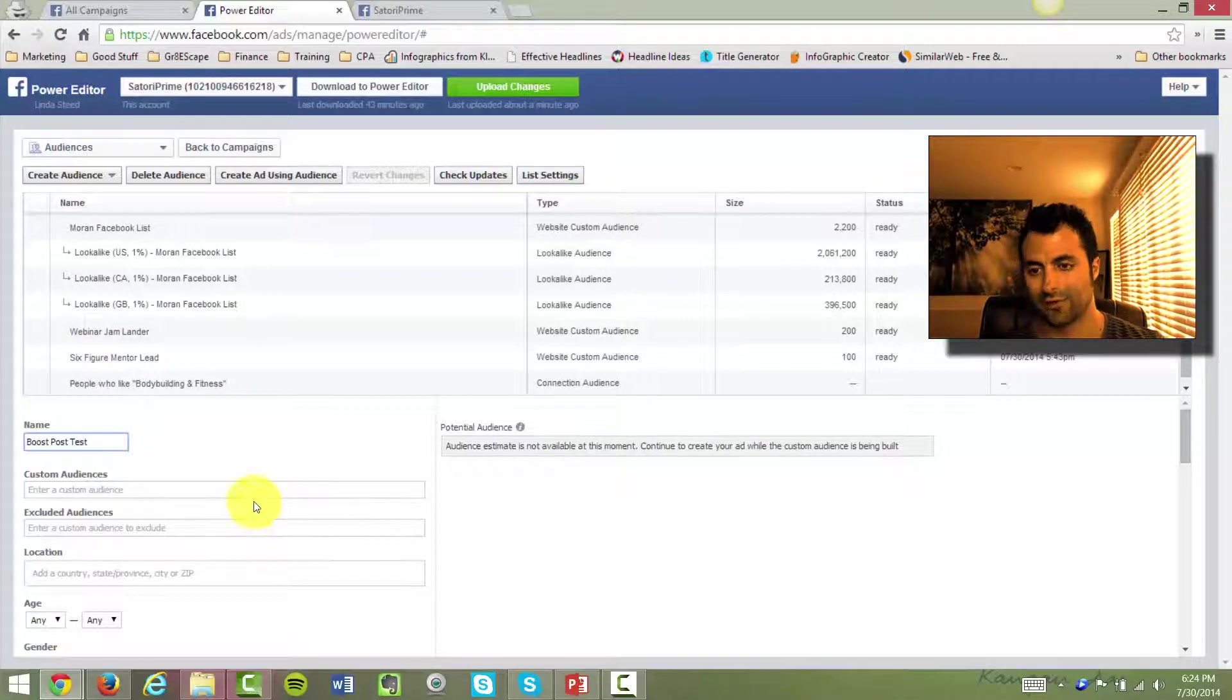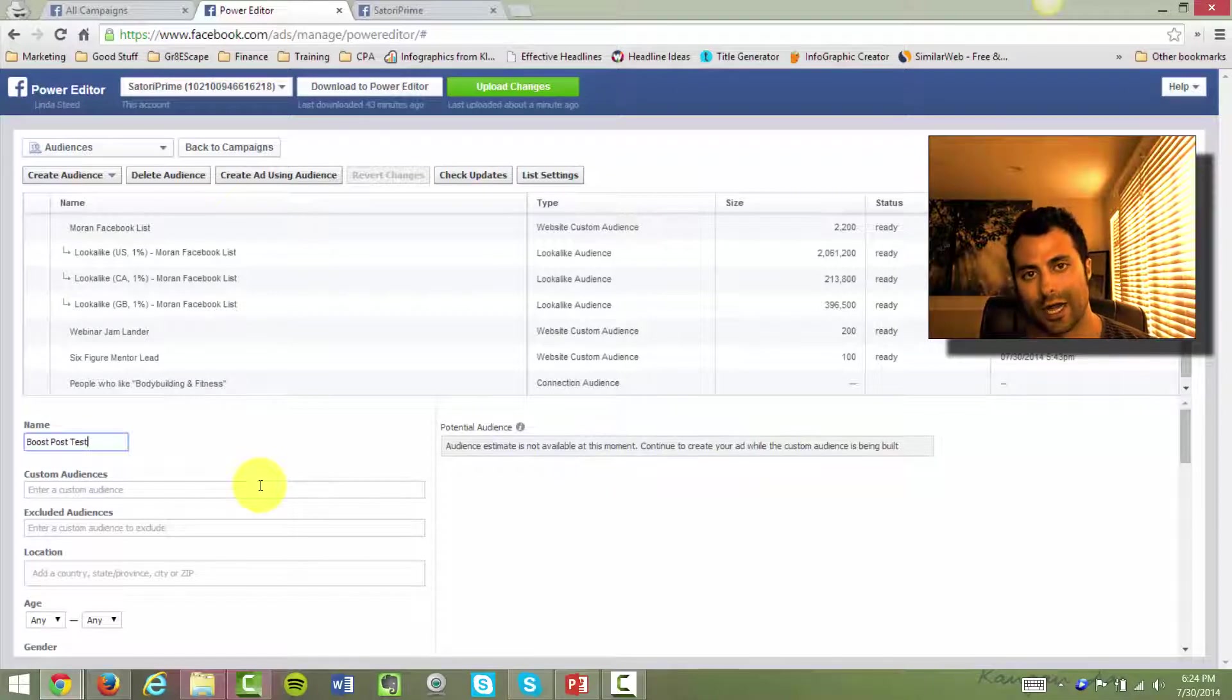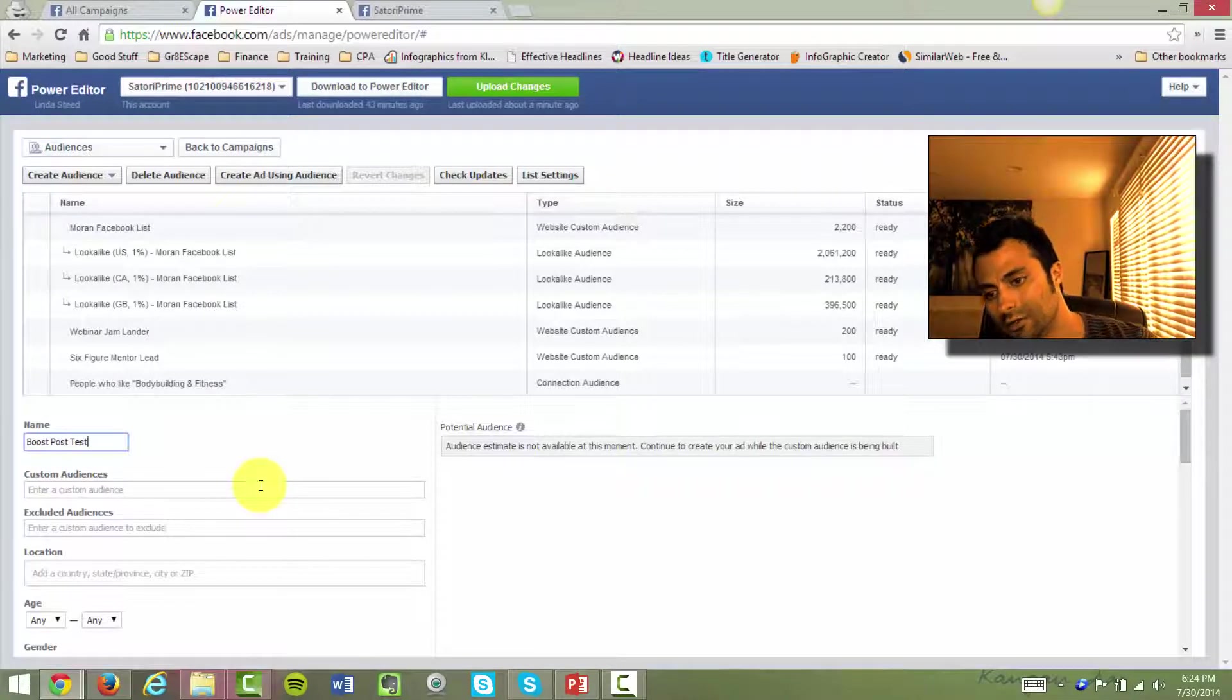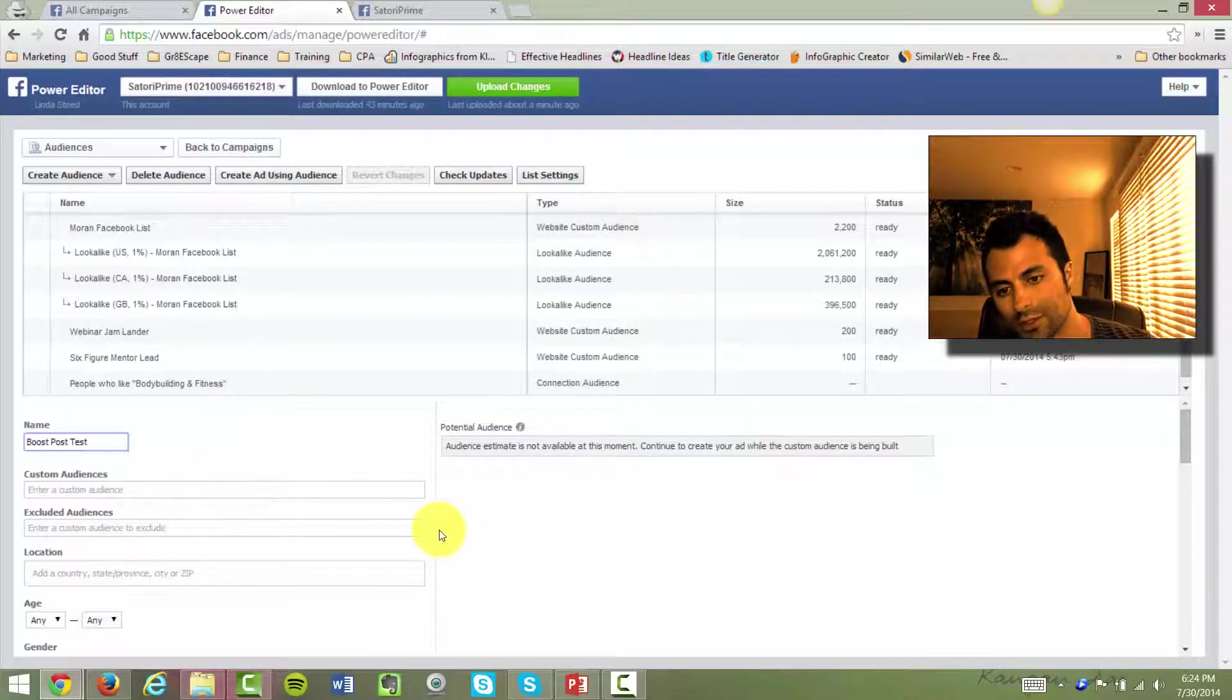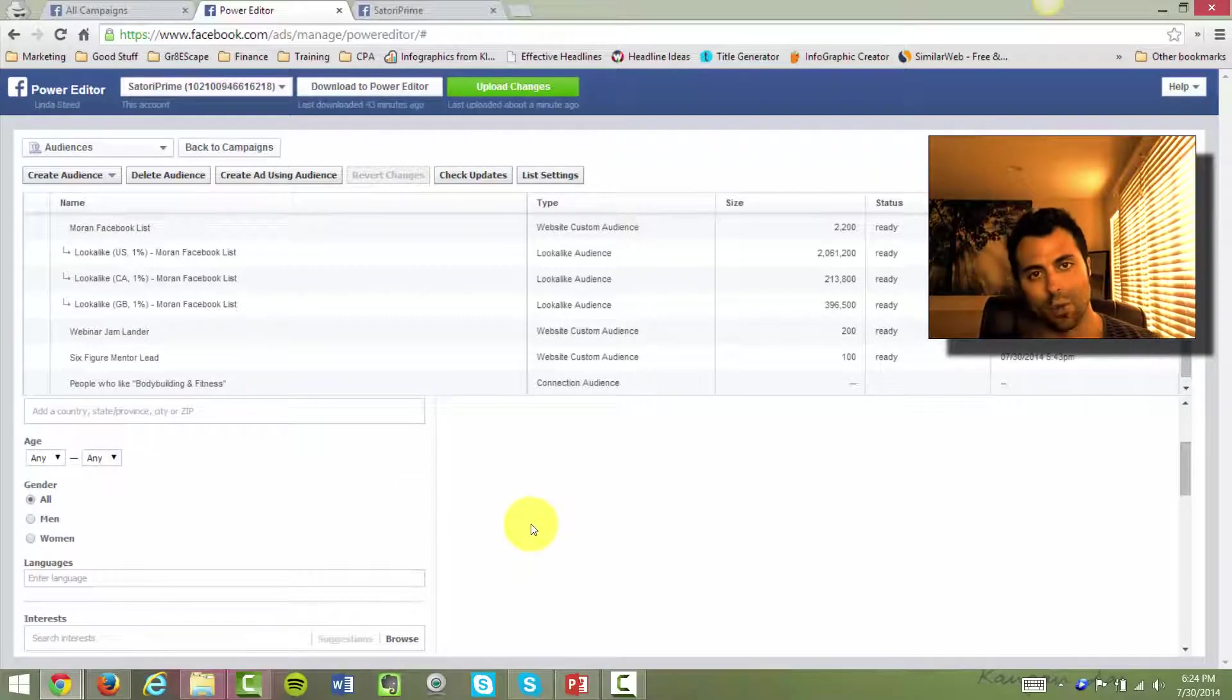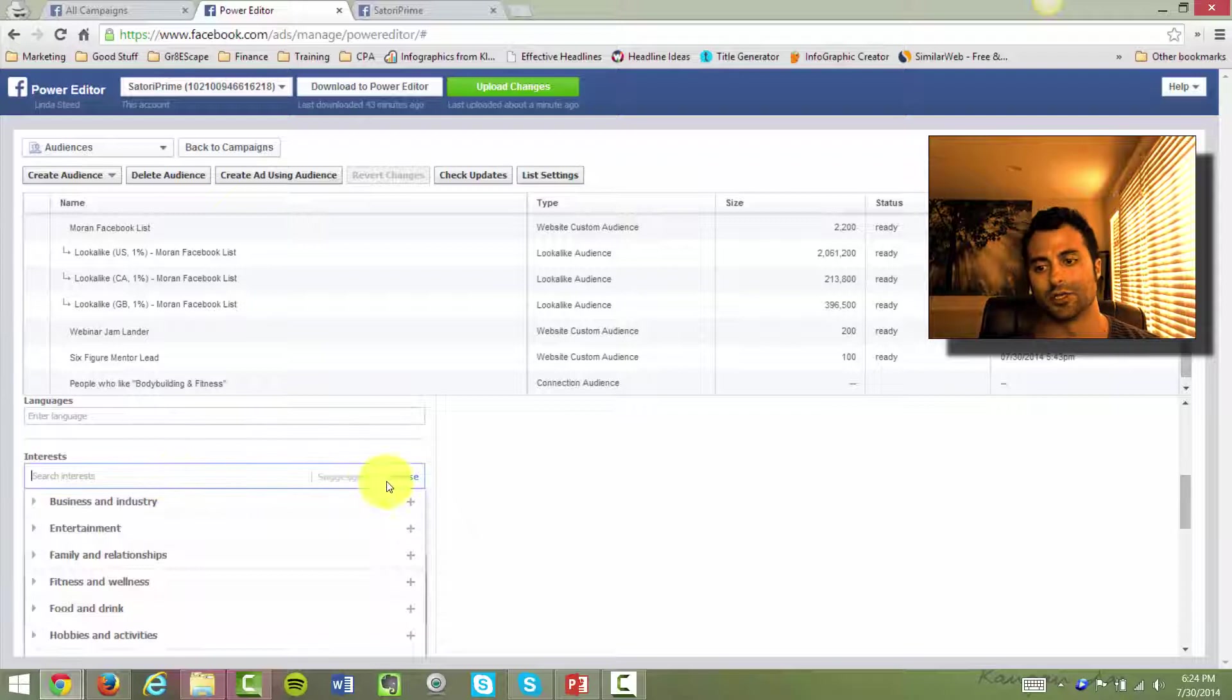And as you can see, if you already have custom audiences and you're using targeting and things of that nature, again, we do have some training on that in our previous blog posts. So I'm not going to get into it here. You can add those here and actually create a custom group for your boosted posts if you want to. For those of you who don't know what the hell I'm talking about, don't worry about it. You could still use the everyday interest from Facebook.